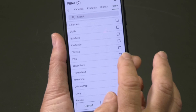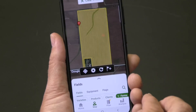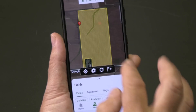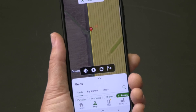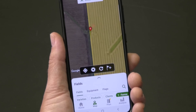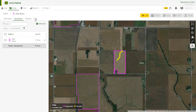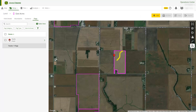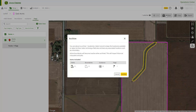Flags appear in Operations Center Mobile and can be included in setup files so they are visible to operators on the display in the cab. If an item such as a field or flag is no longer active and you want to remove it from Land, simply mark the checkbox and select the Archive filter.